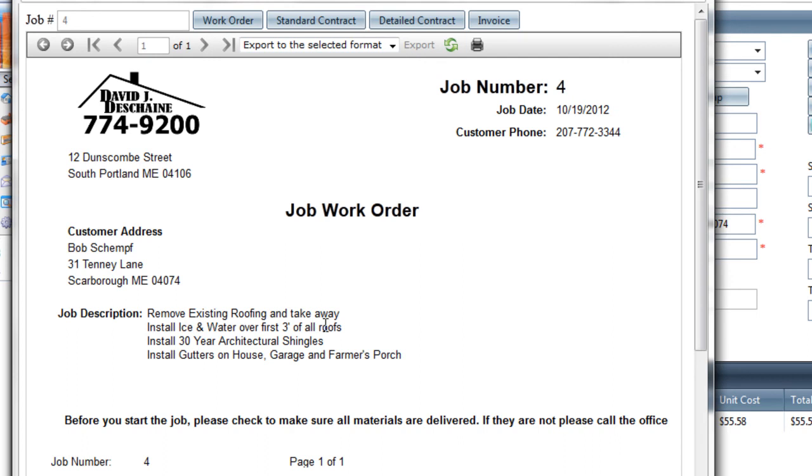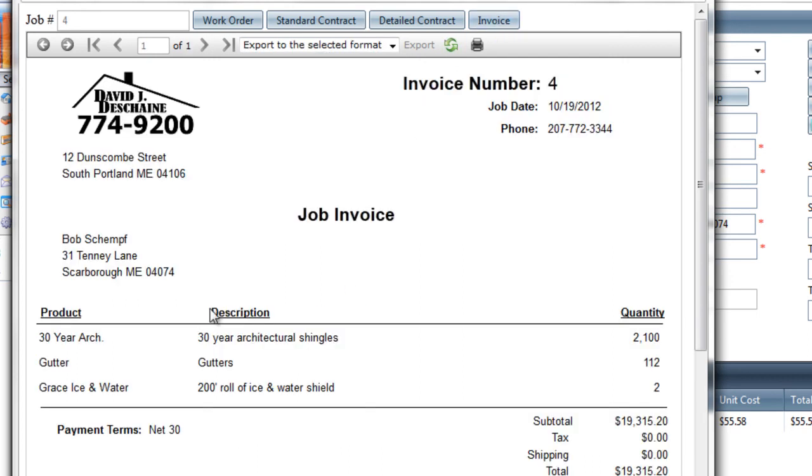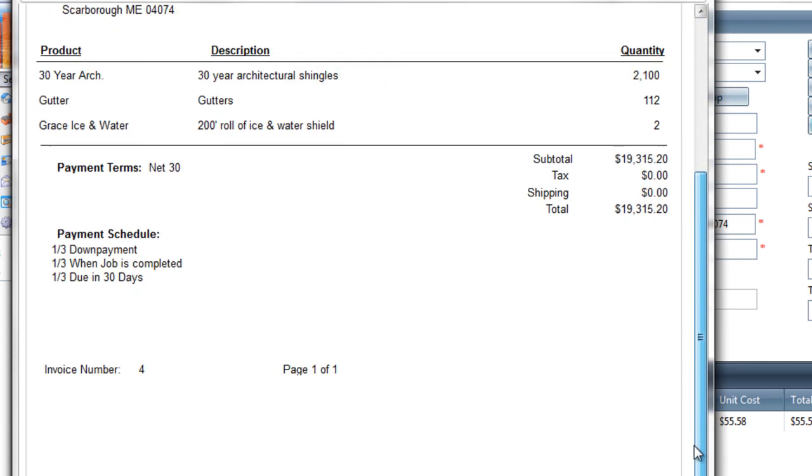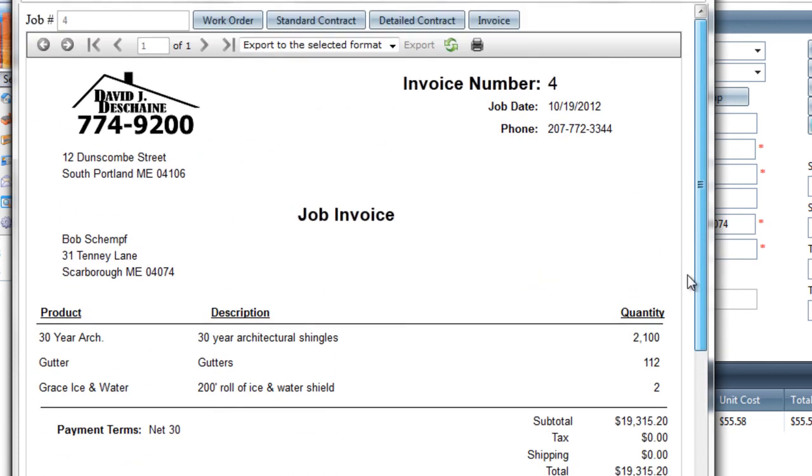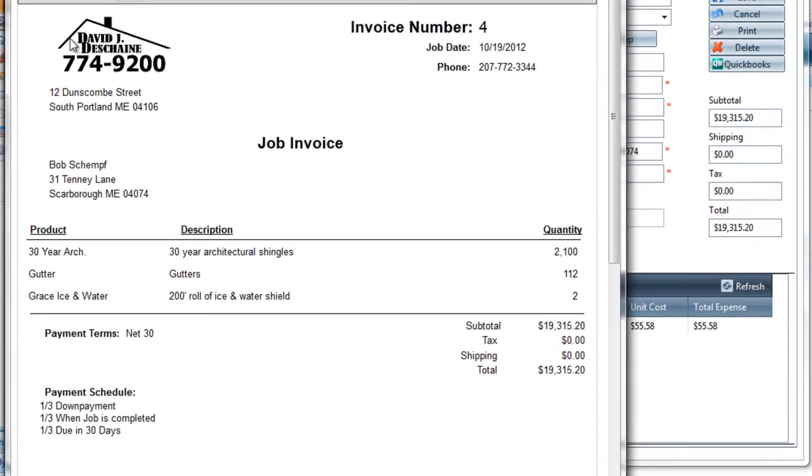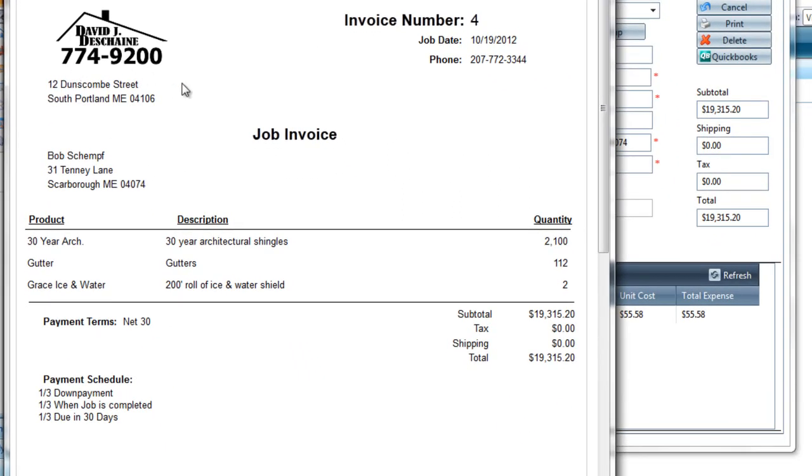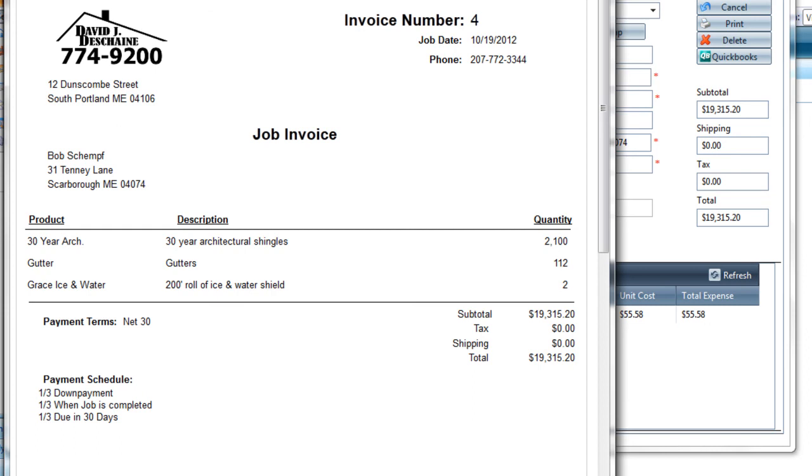And then we also have for a customer, we have an invoice. So the invoice basically just sums up everything with all of the grand totals of everything. It's, again, a printed formatted document, your logo and address, the invoice number, the date, customer's phone number, and their address, and then all the products, payment terms, payment schedule, and the grand total. So that covers customers, estimates, work orders, contracts, jobs, and invoices. And that concludes our quick start video series for the Roofing Estimator Pro version 2.0.